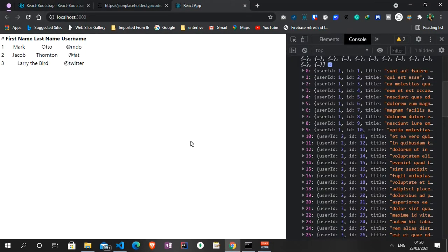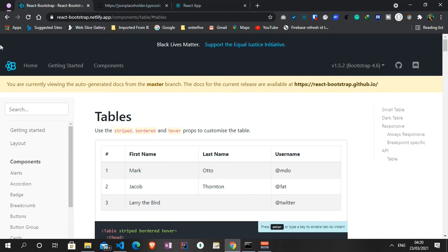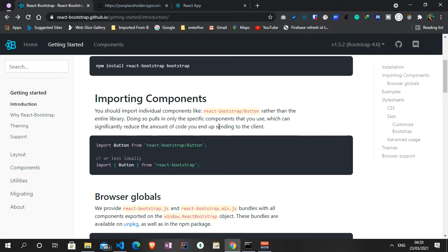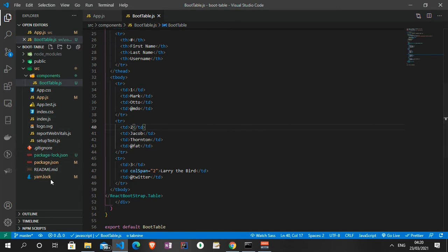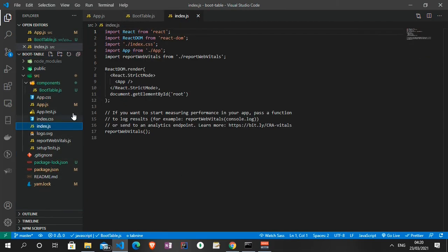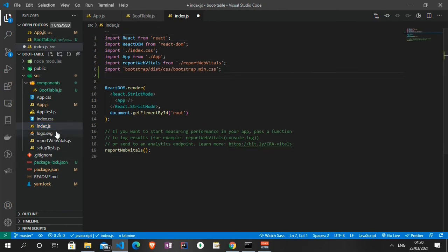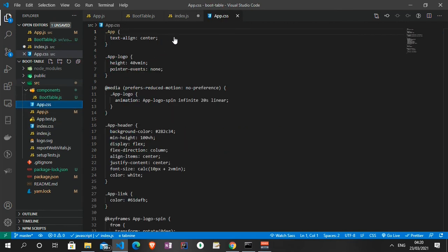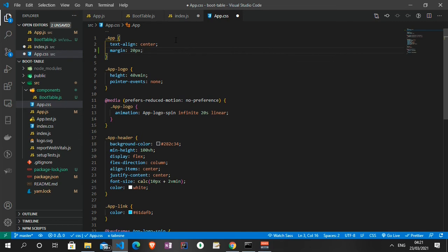The table is displaying but we don't have access to the CSS yet. Let me go back and import the Bootstrap CSS file into our index.js. Also in App.css, I'll apply some margin to the app class — 'margin: 20px'. Let me save and see the changes in the browser.